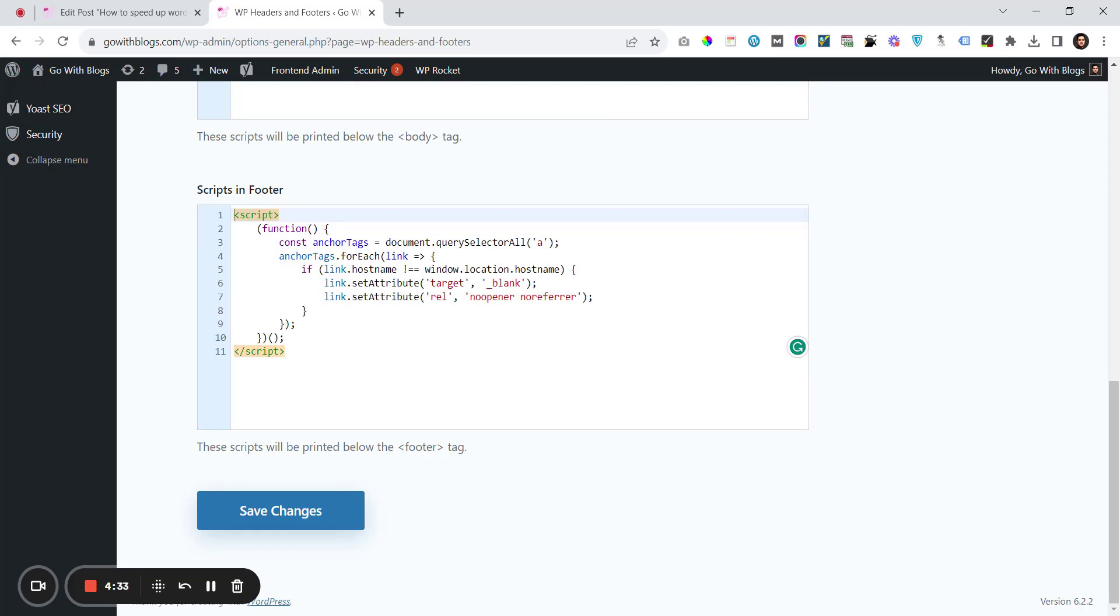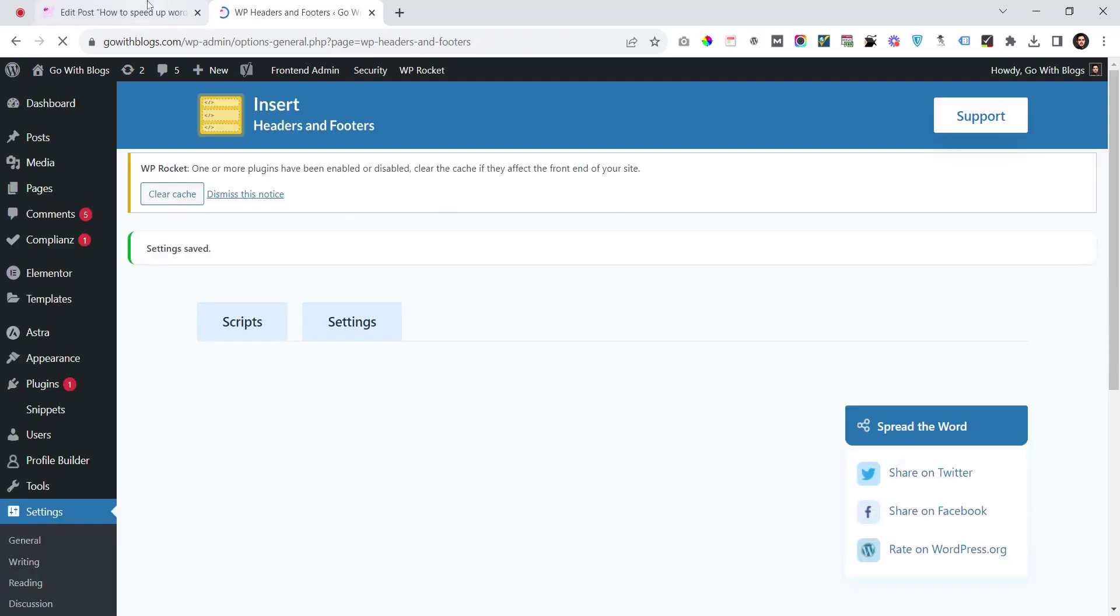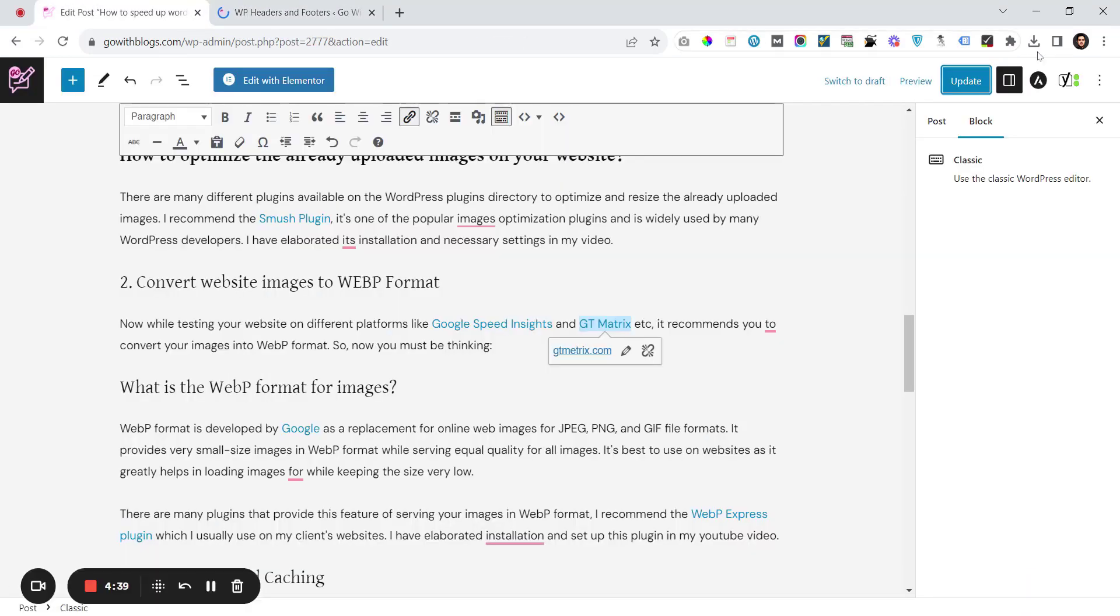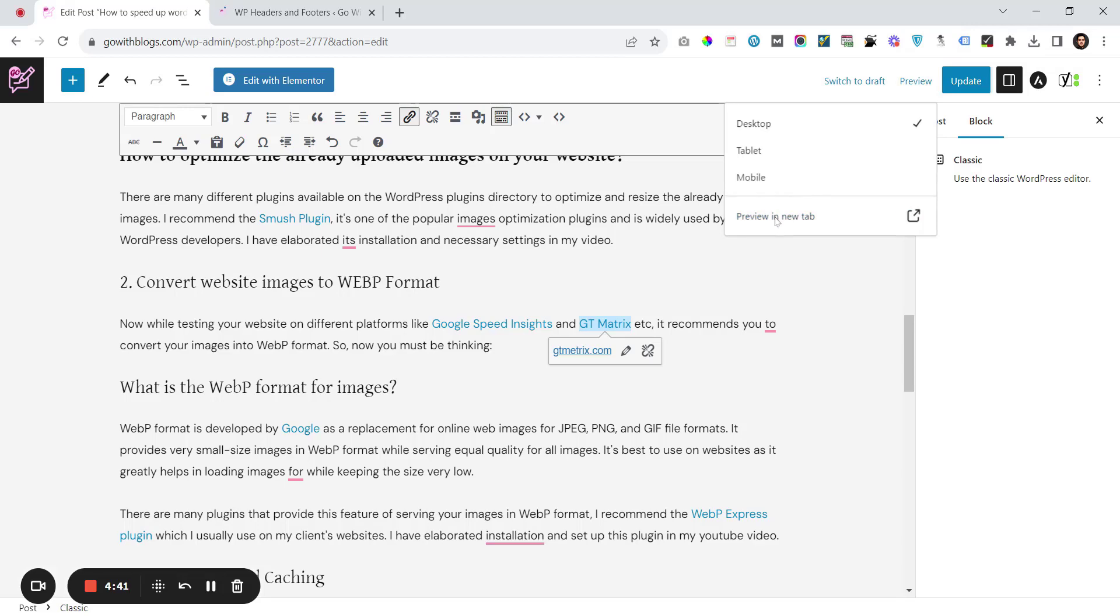Let's save these changes and go to this post, preview it again in a new tab.